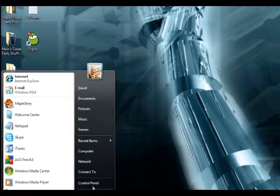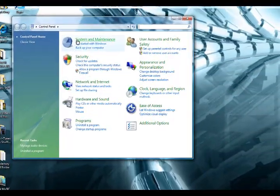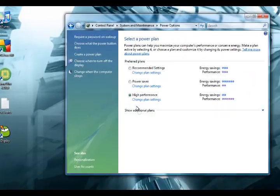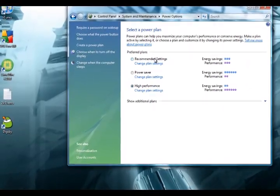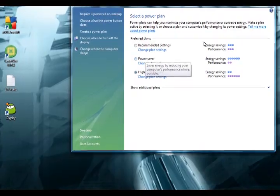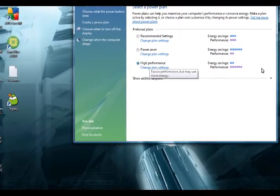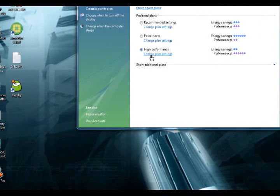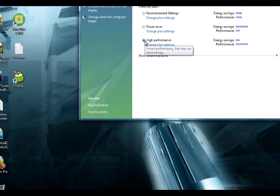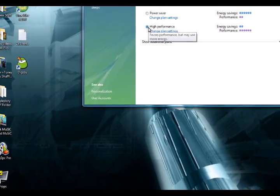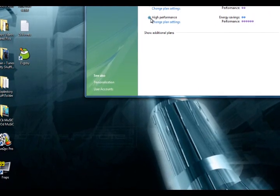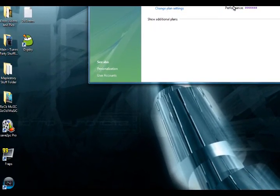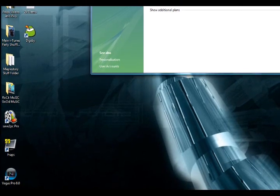Now to increase your computer speed, you just want to go to Start, Control Panel, System and Maintenance, Power Options. Usually it's on Recommended Settings or Power Saver. Now these are cheaper, but if you want good performance and you want your computer faster and better, I would definitely go with High Performance. It may cost a little more on your electricity bill but it's totally worth it.